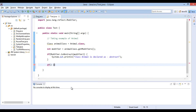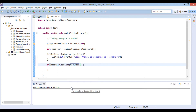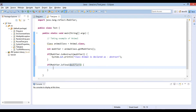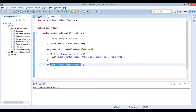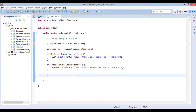As Animal class is not final, we check it through the isFinal method. Here modifier.isFinal comes out to be false, so we negate it with an exclamation mark to make it true, and print: class Animal is not declared as final. Similarly, we check with the isStatic method.